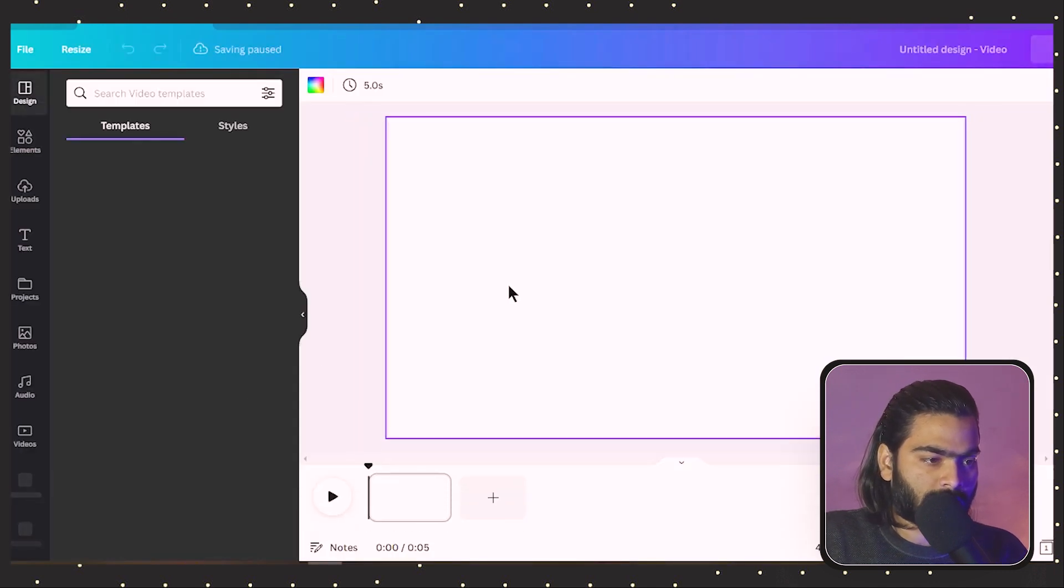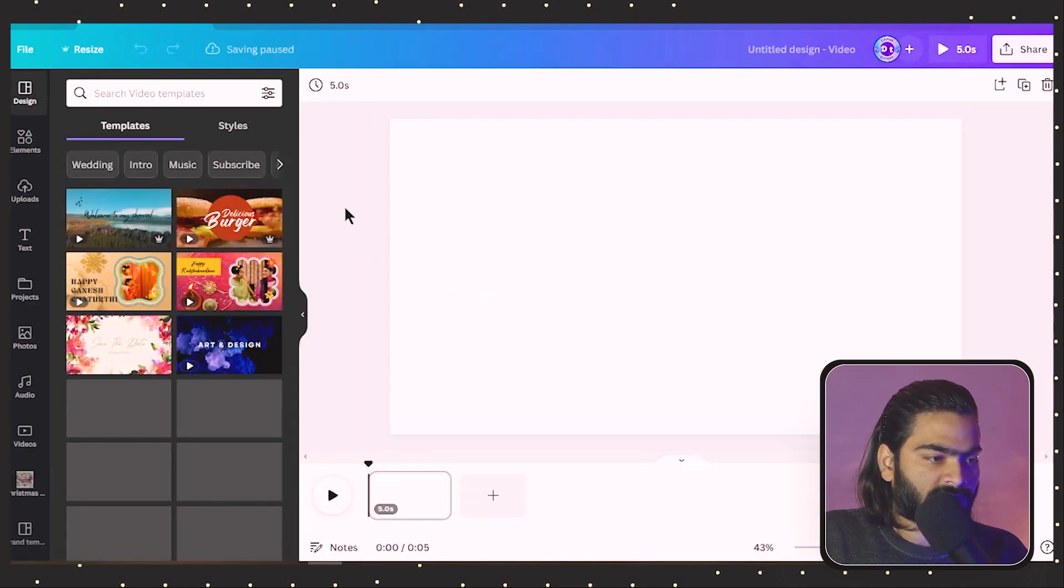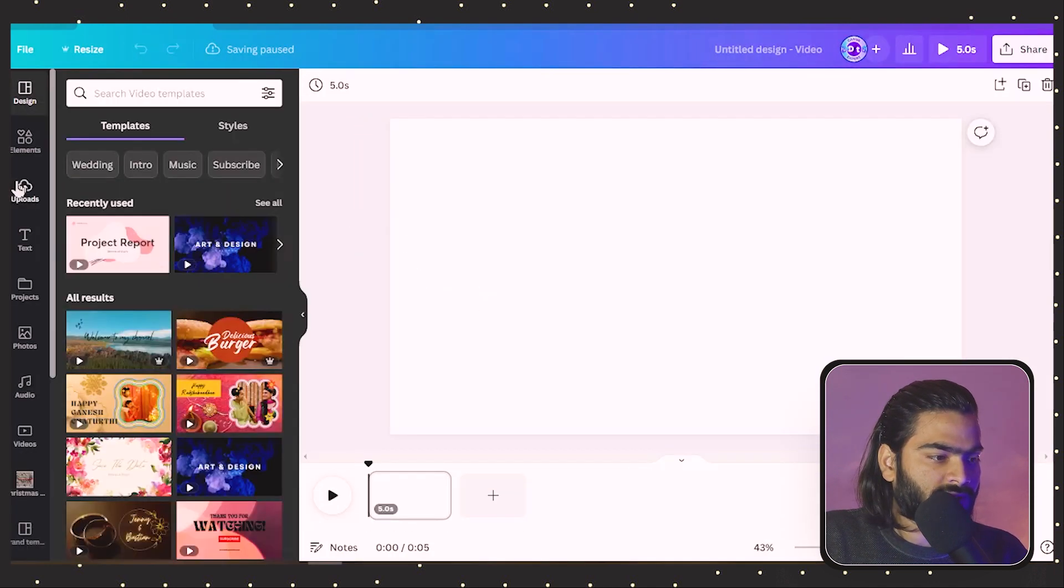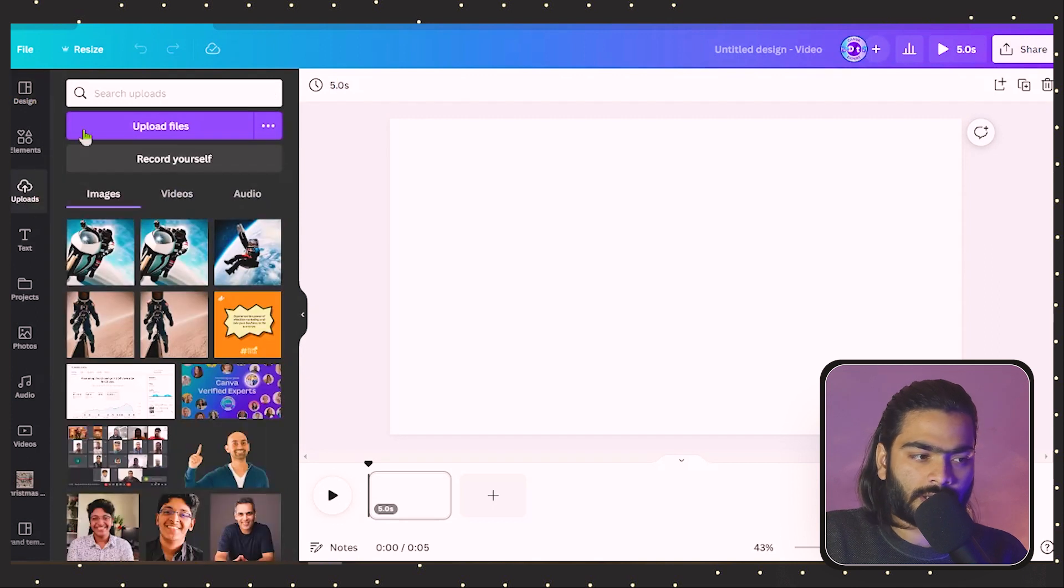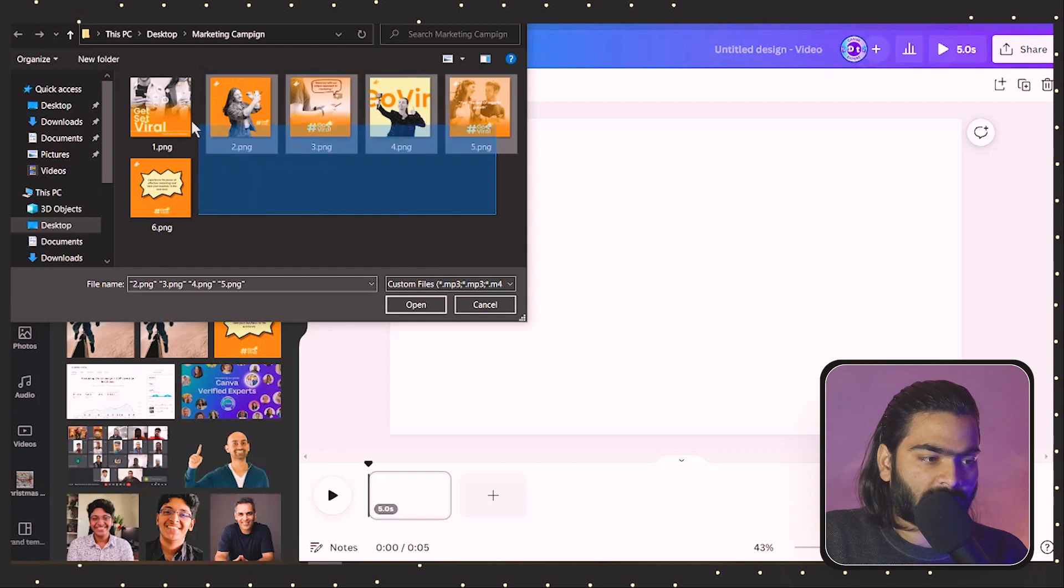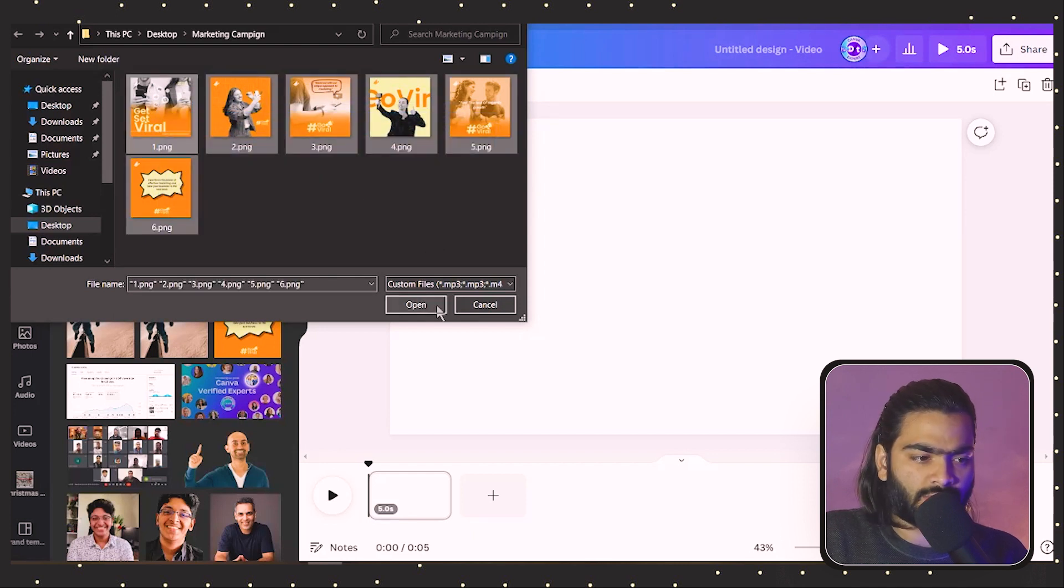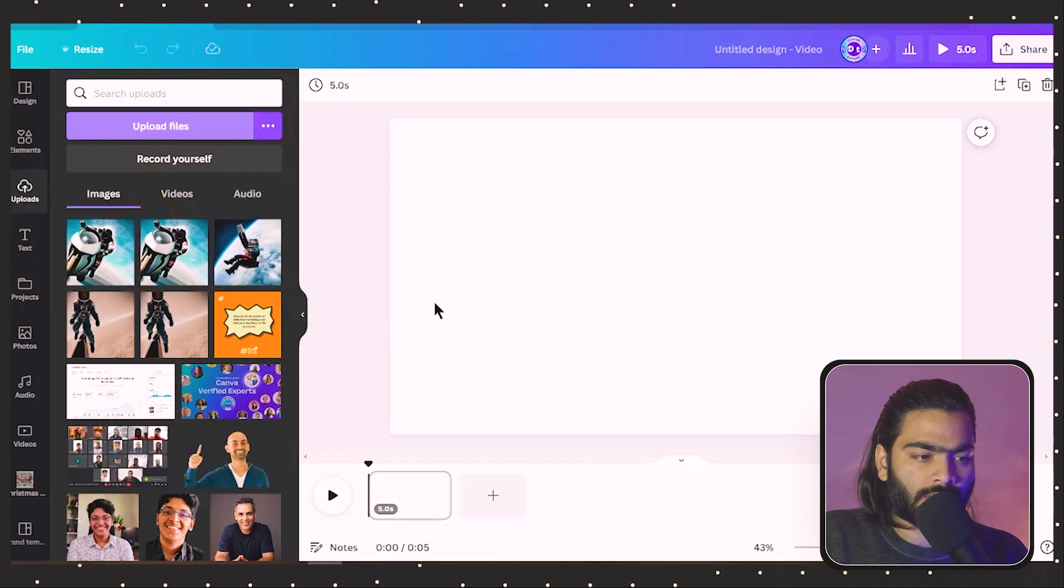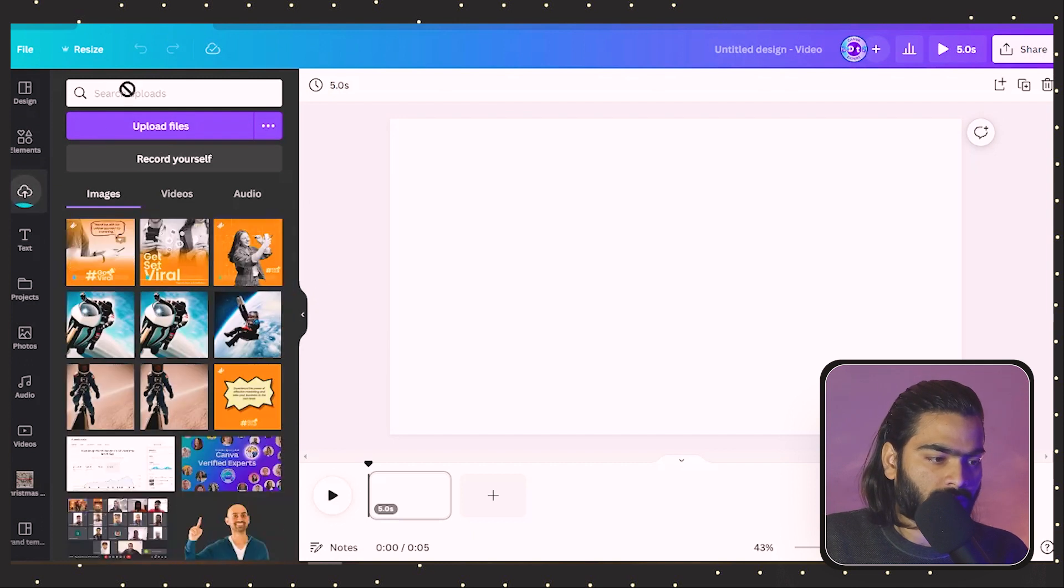Just go to this upload tab over here and click on upload file. Now you can select all your images or designs you want to add to this effect. I am selecting all my designs that I have recently created for one of my clients.